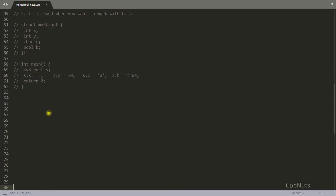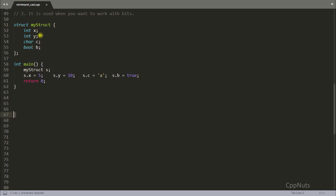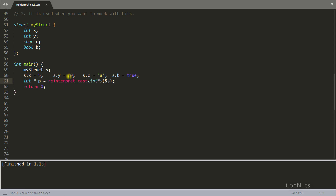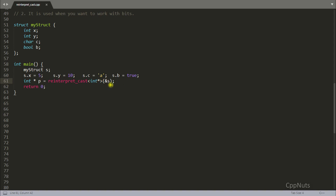Now let's look at the second point, which is a really good reason to use reinterpret_cast. Suppose you have some struct — in C++ the only difference from a class is that struct members and inheritance are public by default. So we have a struct with some values. You can do something like: int* p = reinterpret_cast<int*>(&s); and this code is going to compile.